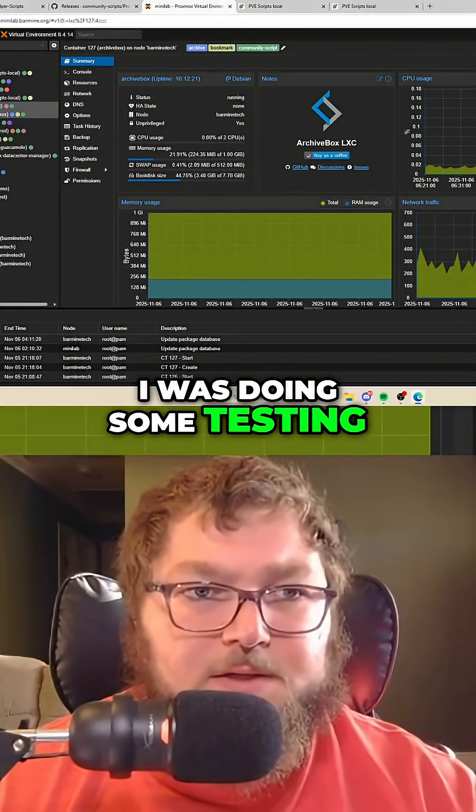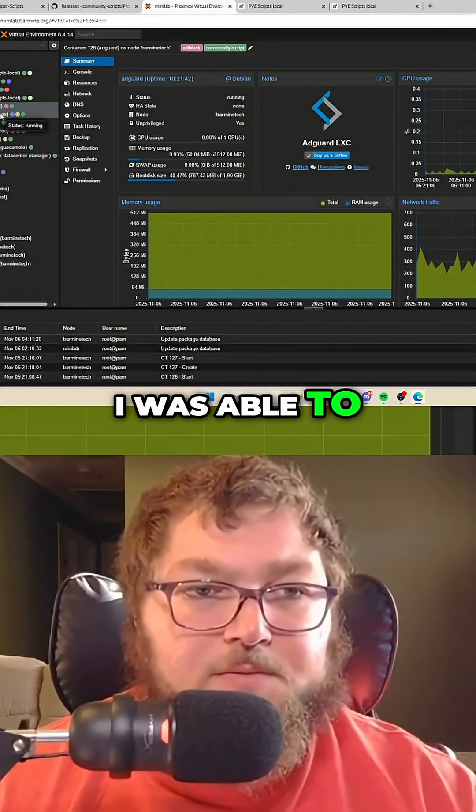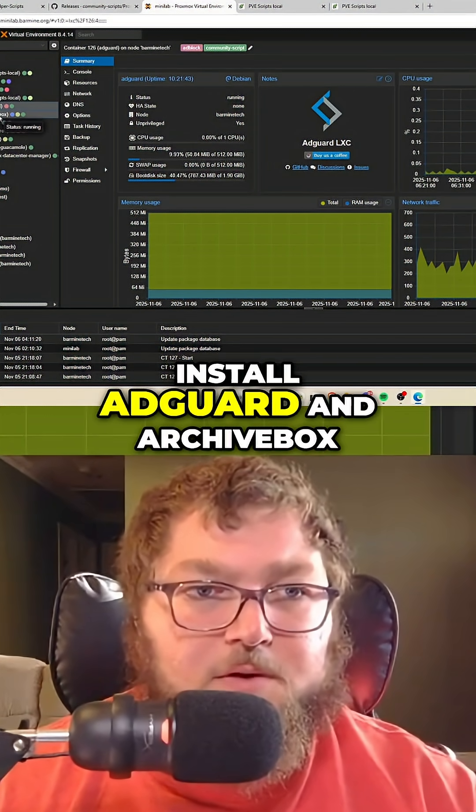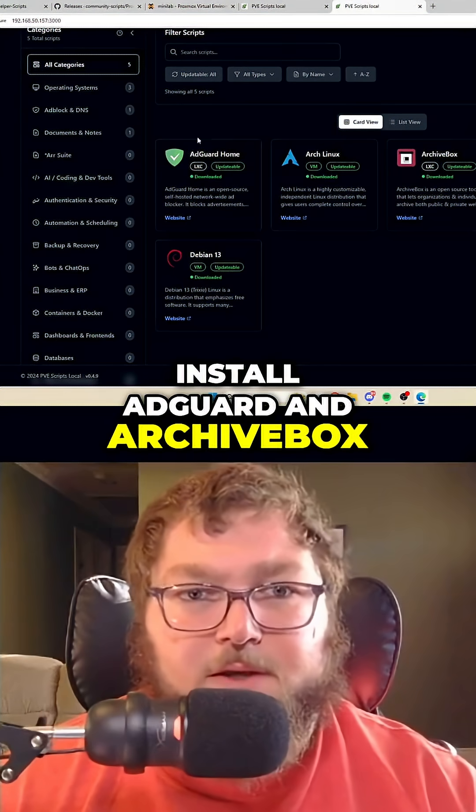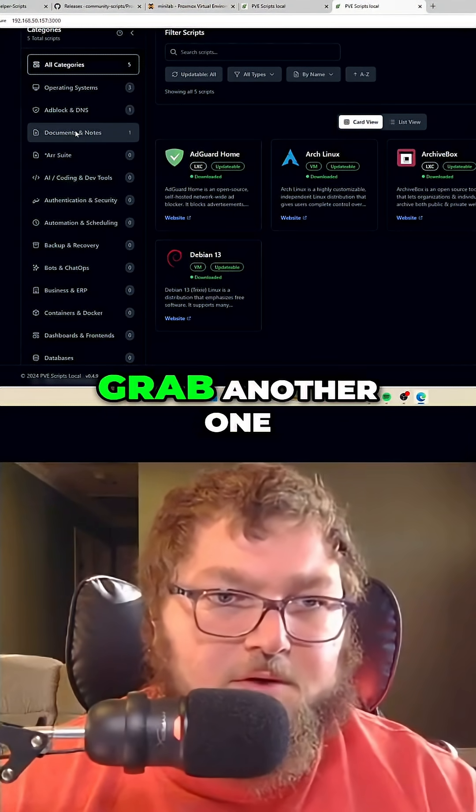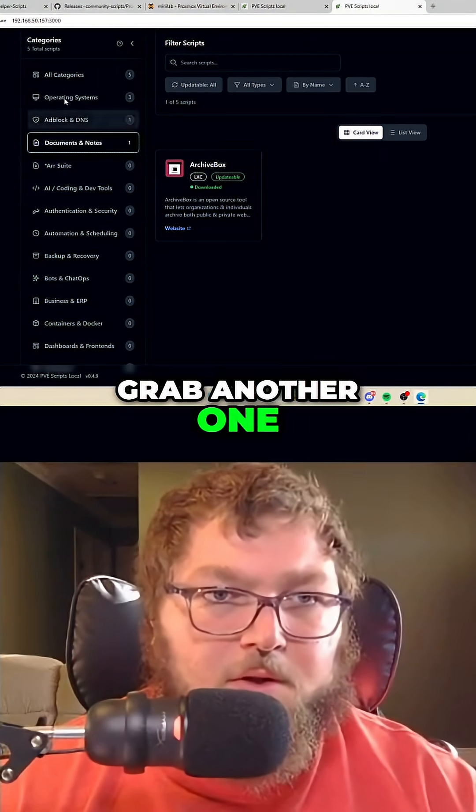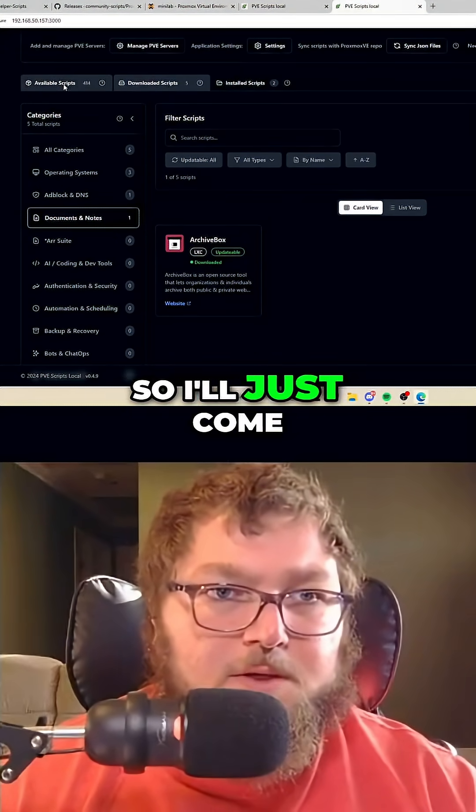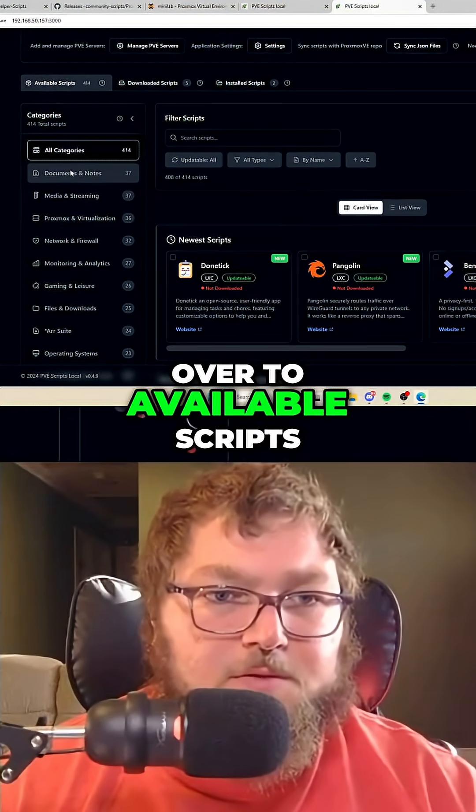As you can see, I was doing some testing. I was able to install AdGuard and Archive Box. And you can see if I come over here, we can just grab another one. So I'll just come over to available scripts.